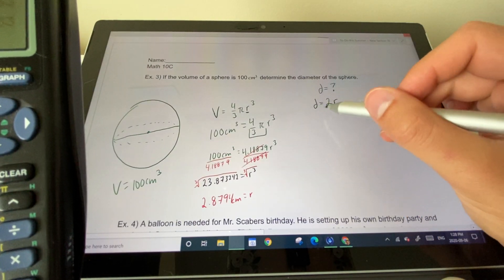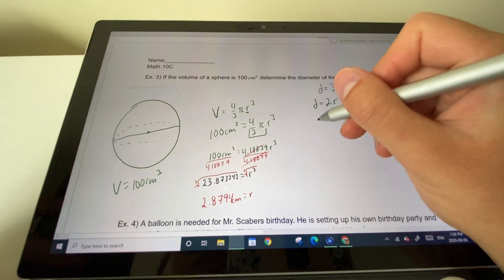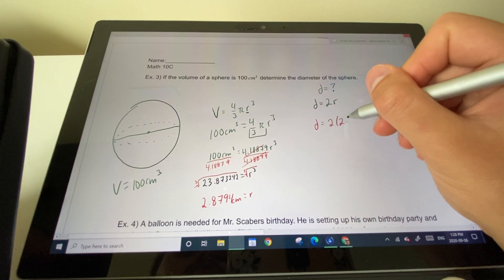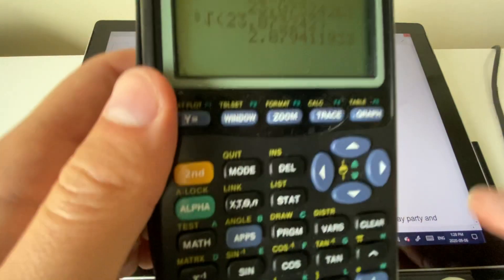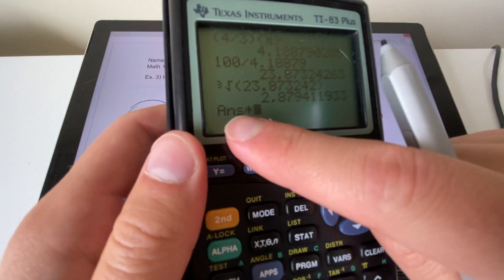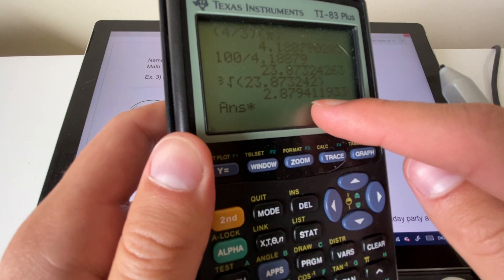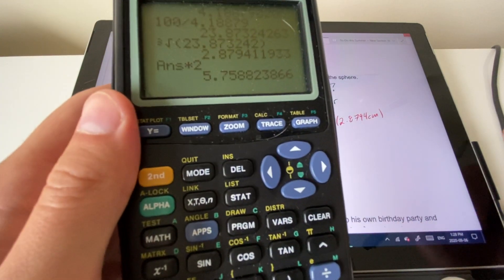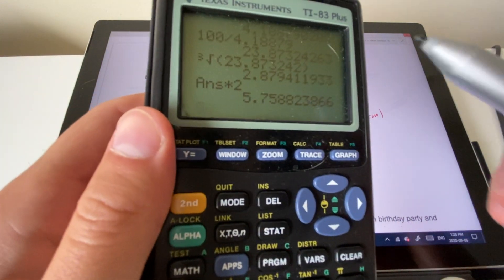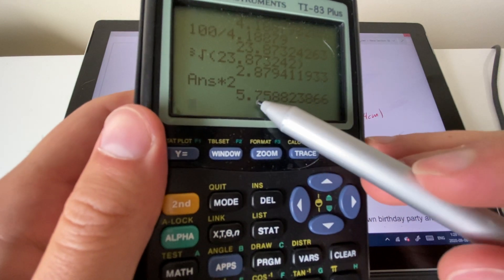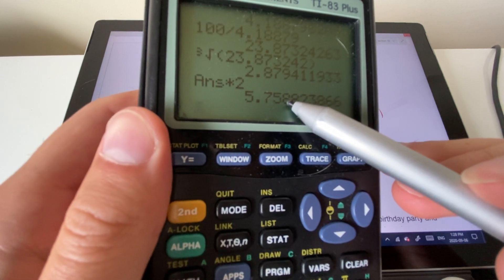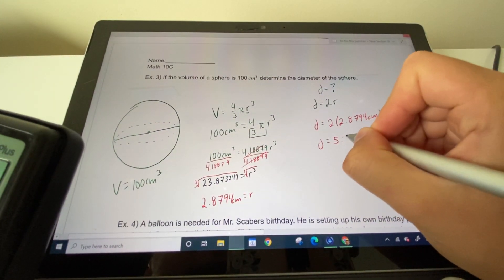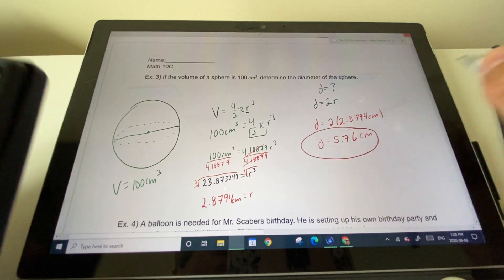The last step is multiplying the radius by 2 to get the diameter: diameter = 2 × 2.8794 centimeters. In the calculator, multiply the previous answer by 2. That gives approximately 5.76 centimeters, rounding up to the thousandth since the adjacent digit is 5 or greater.